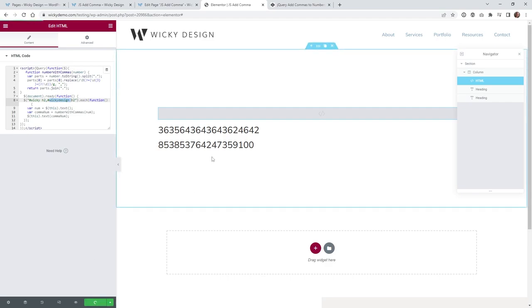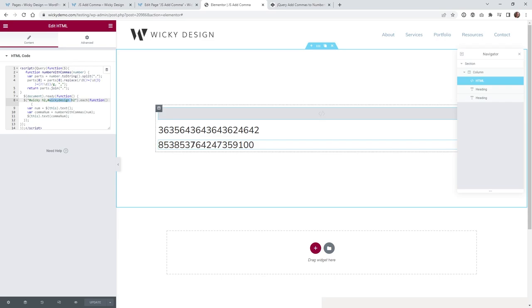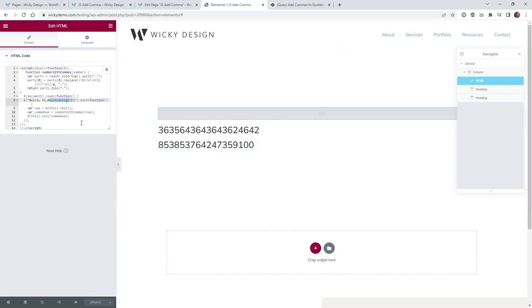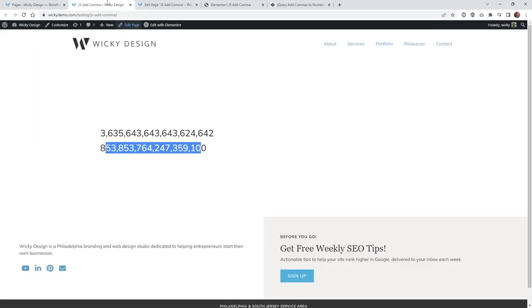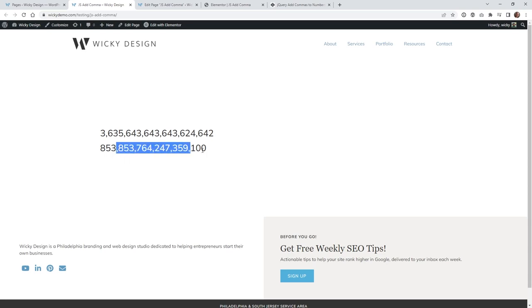And this information isn't going to update on the back end correctly, just because JavaScript doesn't quite run inside the back end of Elementor. But when you go to the front end of the website, you can go ahead, hit refresh, and you can see it adds those commas automatically.